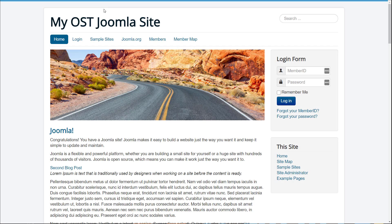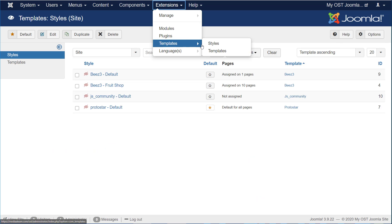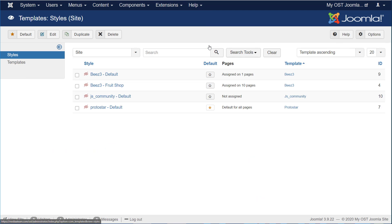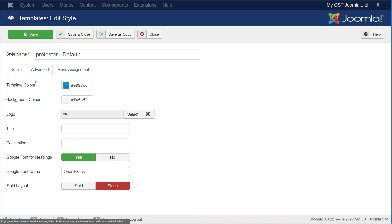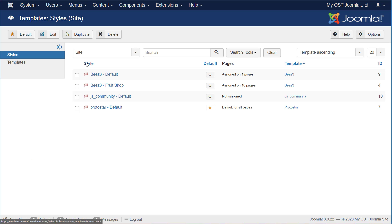So let's take a look at changing something on our website. We're actually going to make one of our menu items have a custom style on it. So first thing we're going to do is go look under Templates. Now if I look under Styles and Templates, Protostar does have a few items that you can change. These, if you change them, will not be overwritten whenever Protostar updates, but those are pretty few.